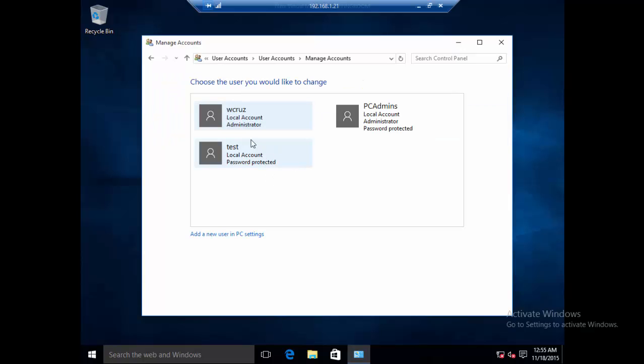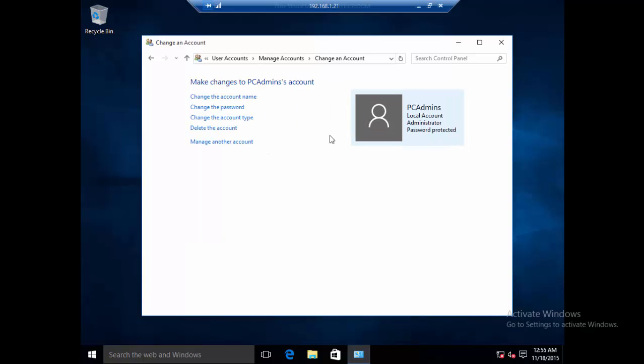Since this user, the new user we created W cruise, is a member of the administrators group, we can do anything we want with this user. We will be able to reset any password we want. Let's select this user here, the PC admins, which is the user I forgot the password of.